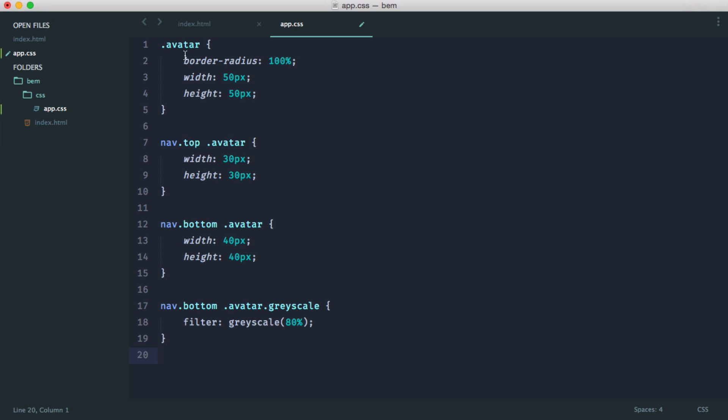And actually, glancing at this code, does it look obvious exactly what's going on? To me, it looks a little bit messy. Now, the other problem here and one way BEM can help us is these kinds of selectors are actually very slow. They're very expensive within CSS to actually render this.